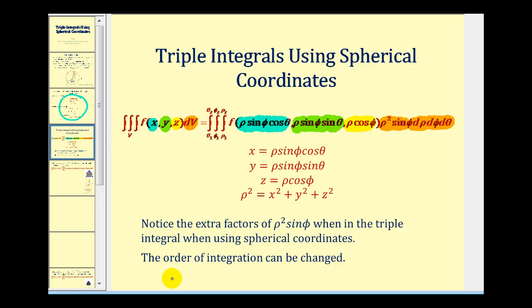Just like any other triple integral, we can change the order of integration. Let's go ahead and take a look at an example.